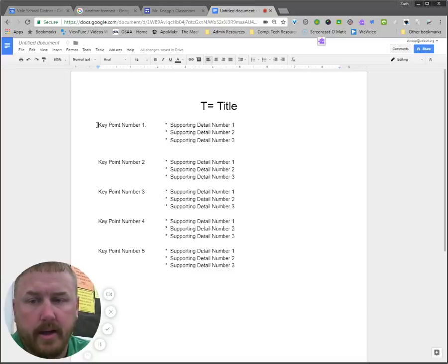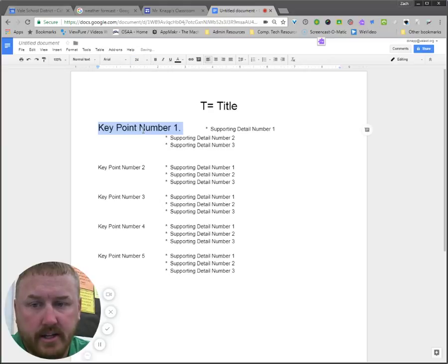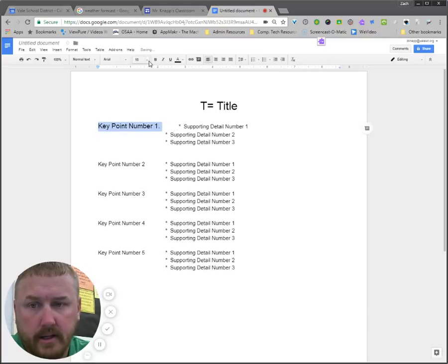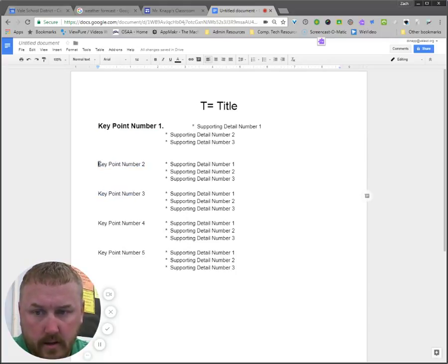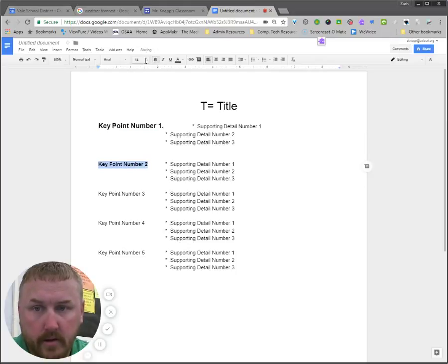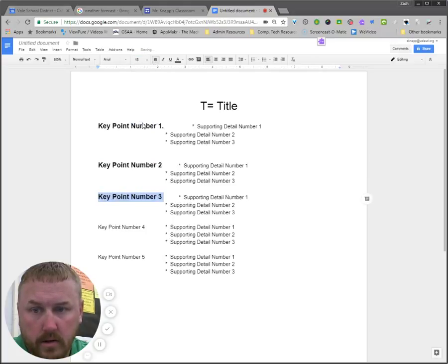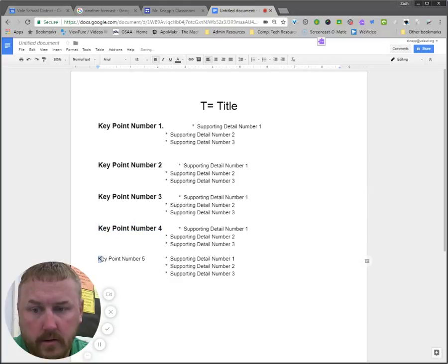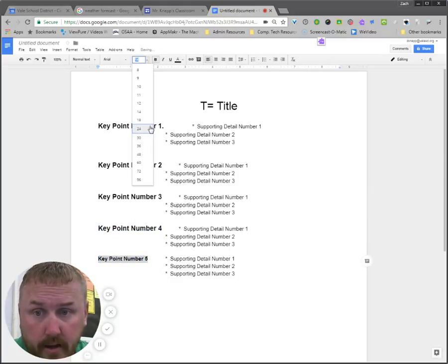Some people will come in and emphasize these key points by maybe changing the font size of just that section. That's too big. So we'll go to like 18 and we'll bold it. Bold 18. Bold 18. Bold 18.